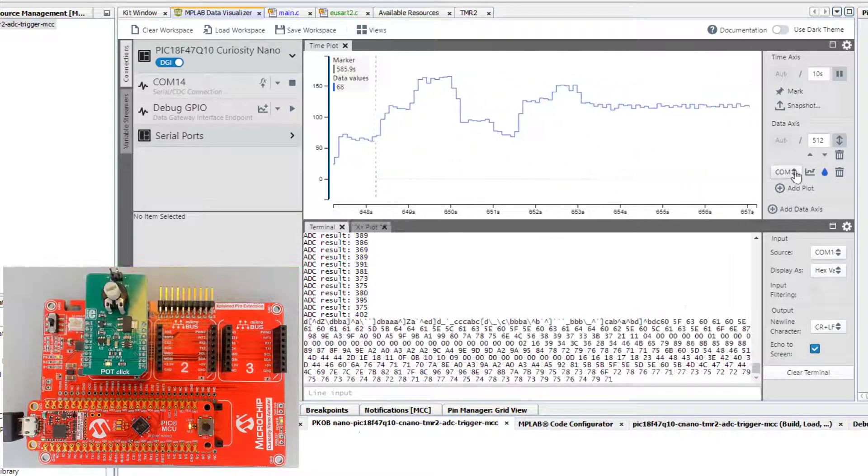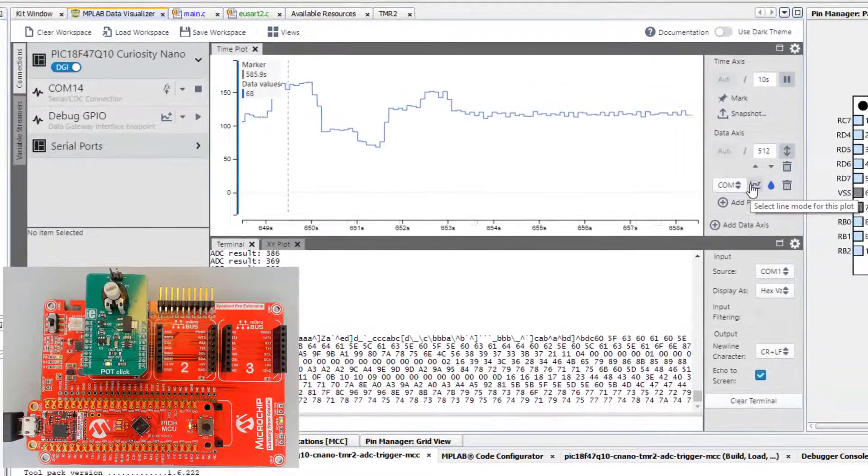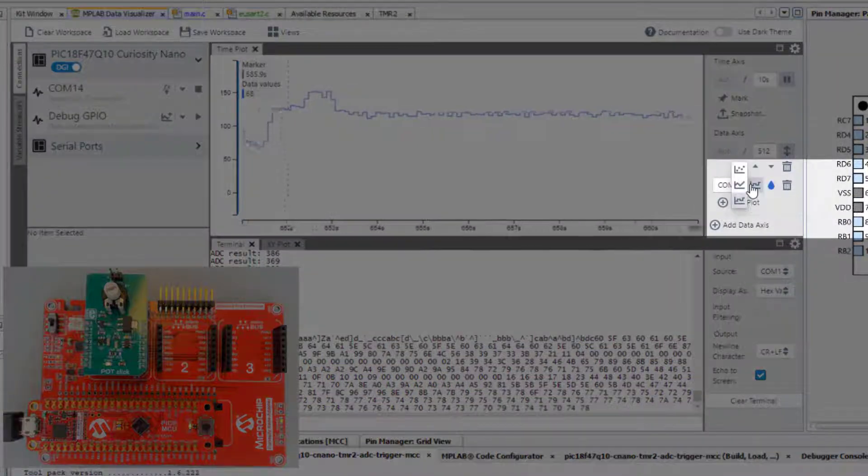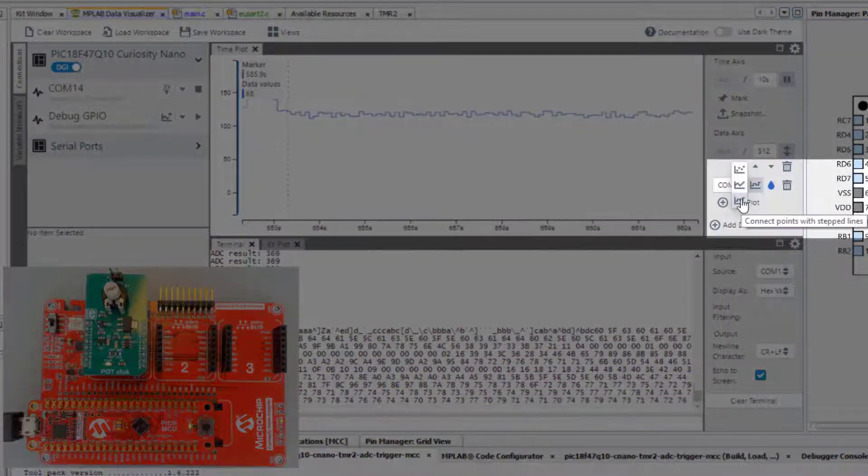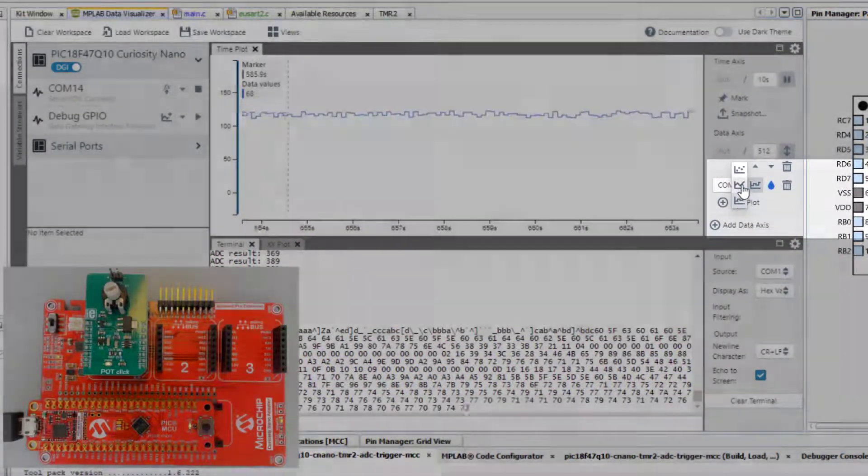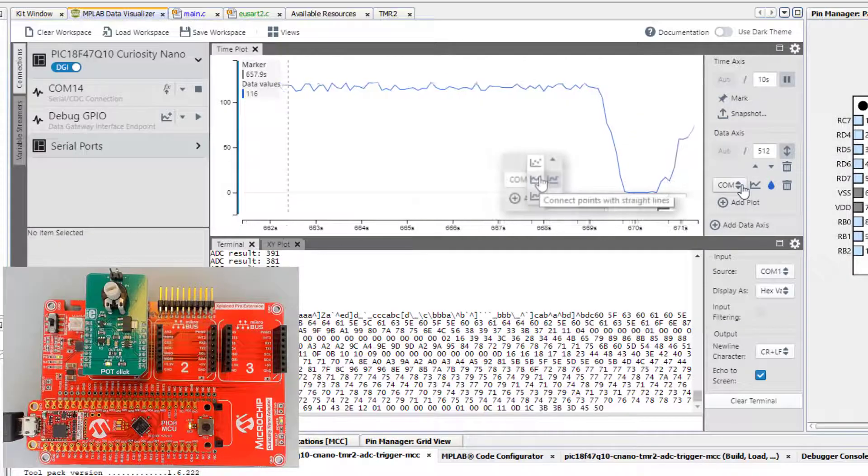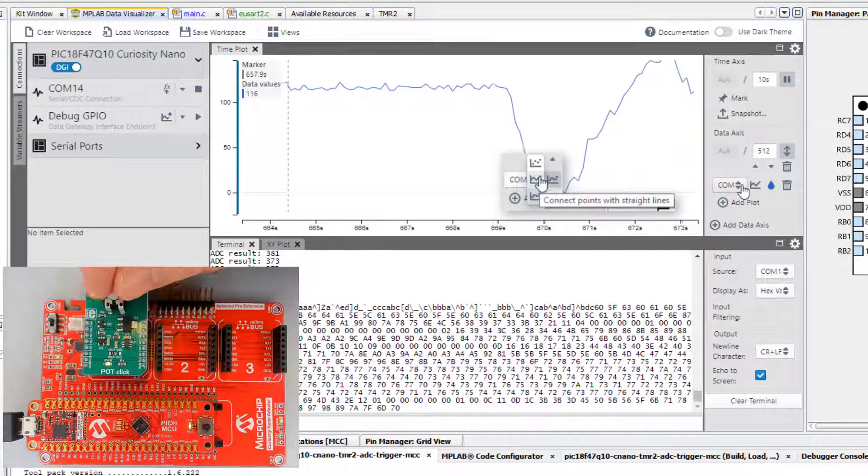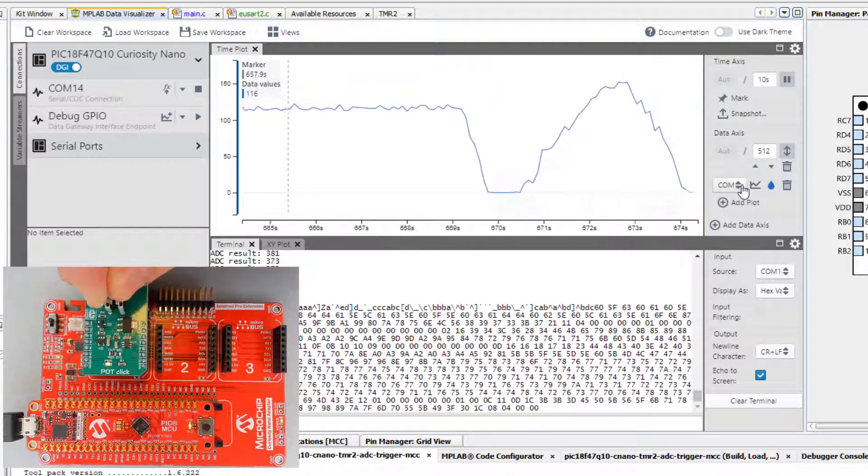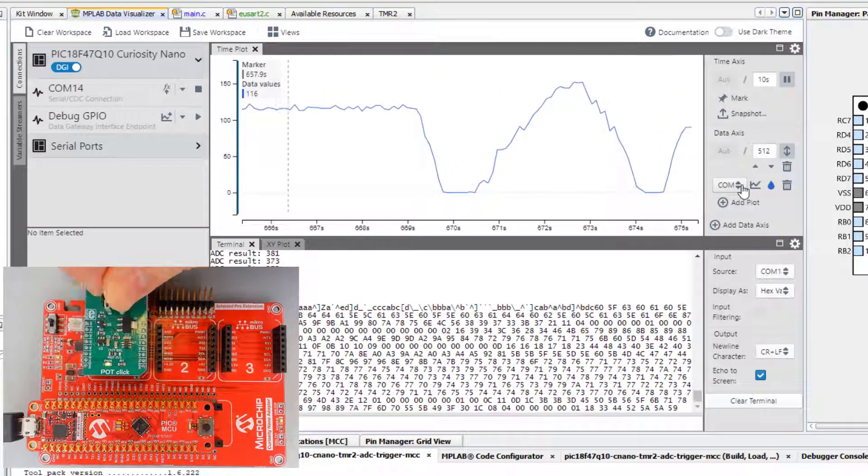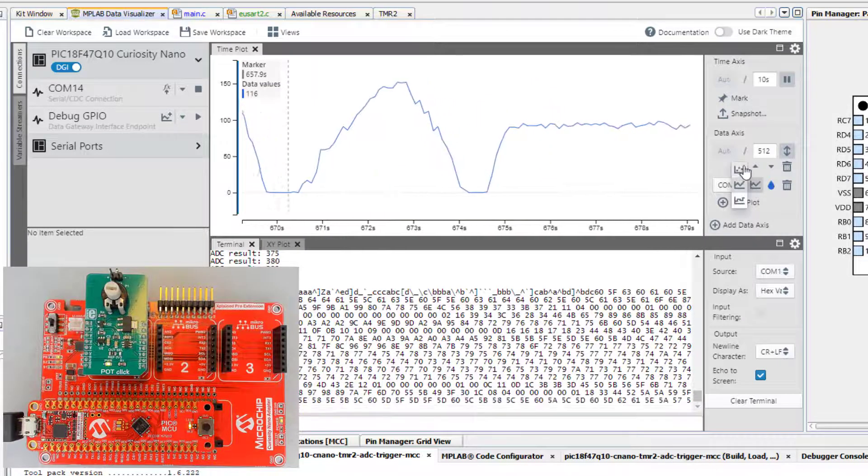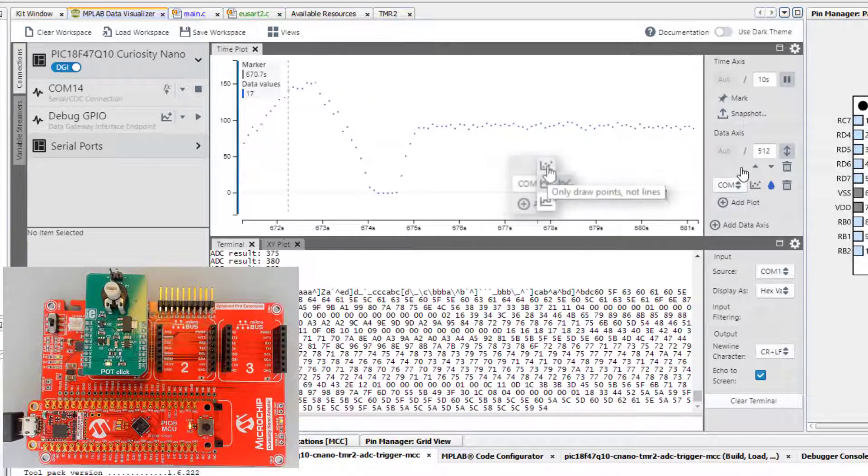Next, I'll demonstrate some different line modes for the plot. The default is Connect with Stepped Lines. But it is also possible to connect with straight lines. Or draw only points, rather than lines.